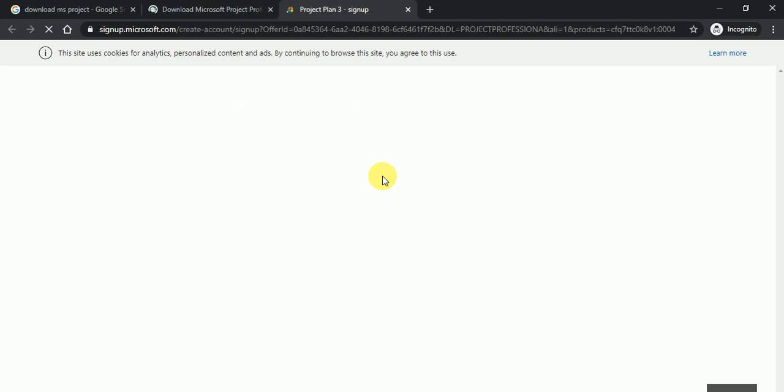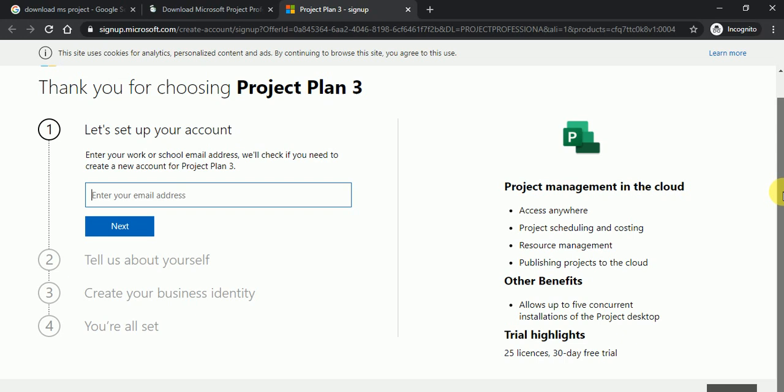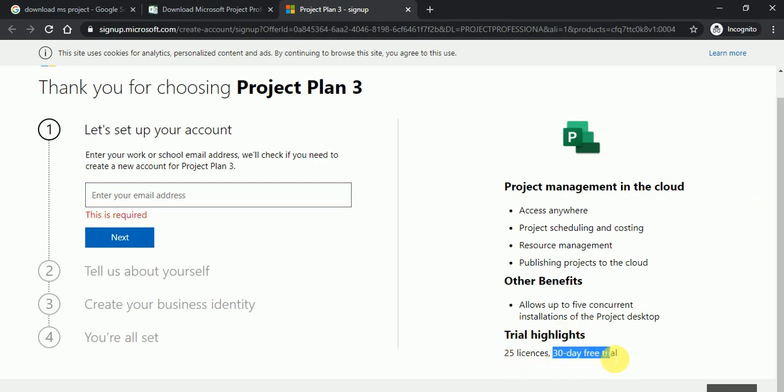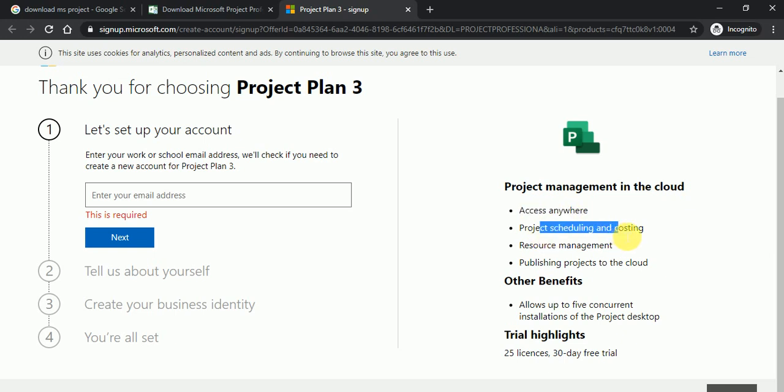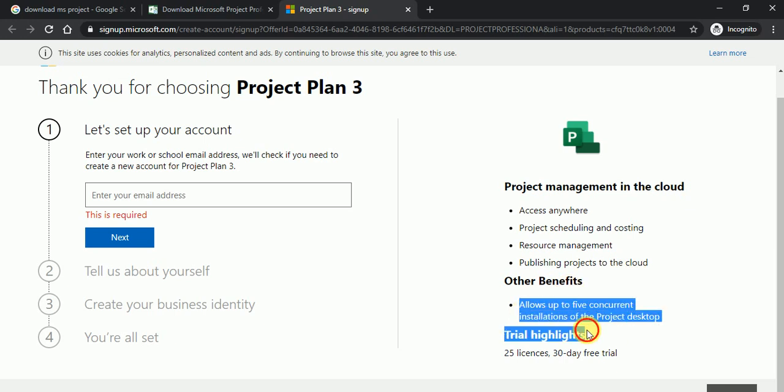So it will redirect you on the sign up. Here you can see thank you for choosing project plan three and this is our free trial account for 30 days. So here you can see the benefits: access anywhere, project scheduling and costing and resource management, publishing project to the cloud and other benefits also.